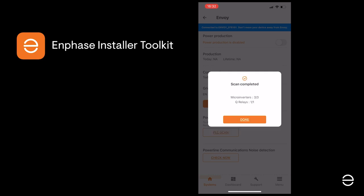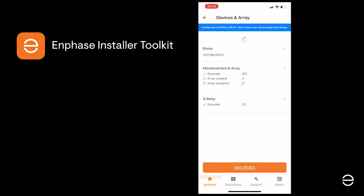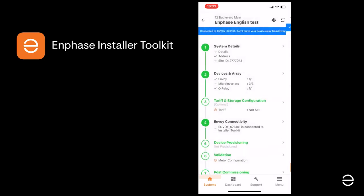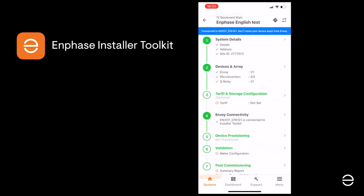Then click the back arrow at the top of the screen to proceed with the next step. You will now see that Step 4 is complete and the Envoy is connected to the ITK app.